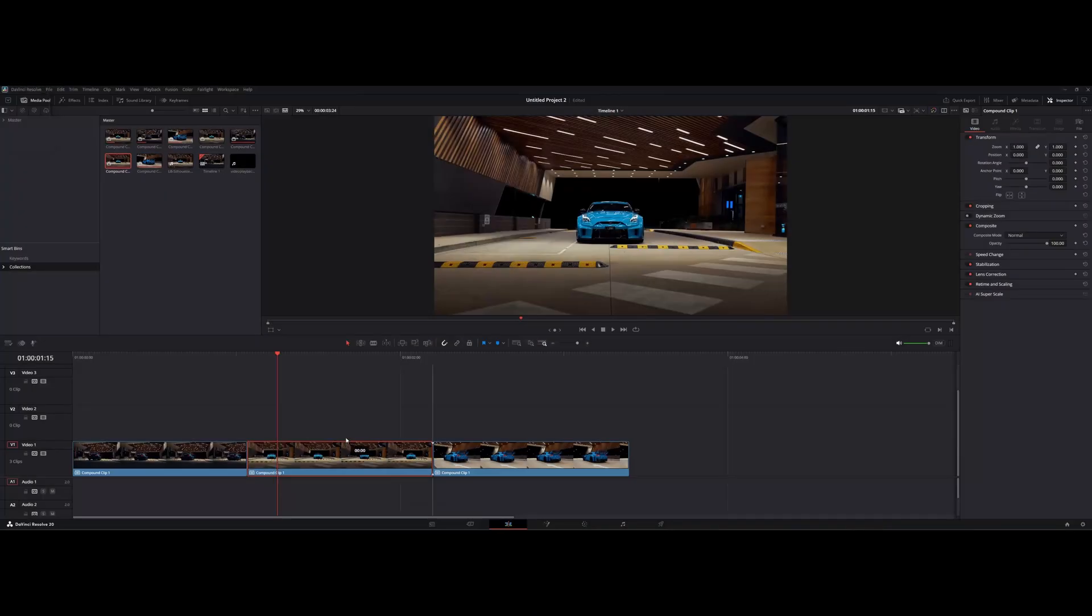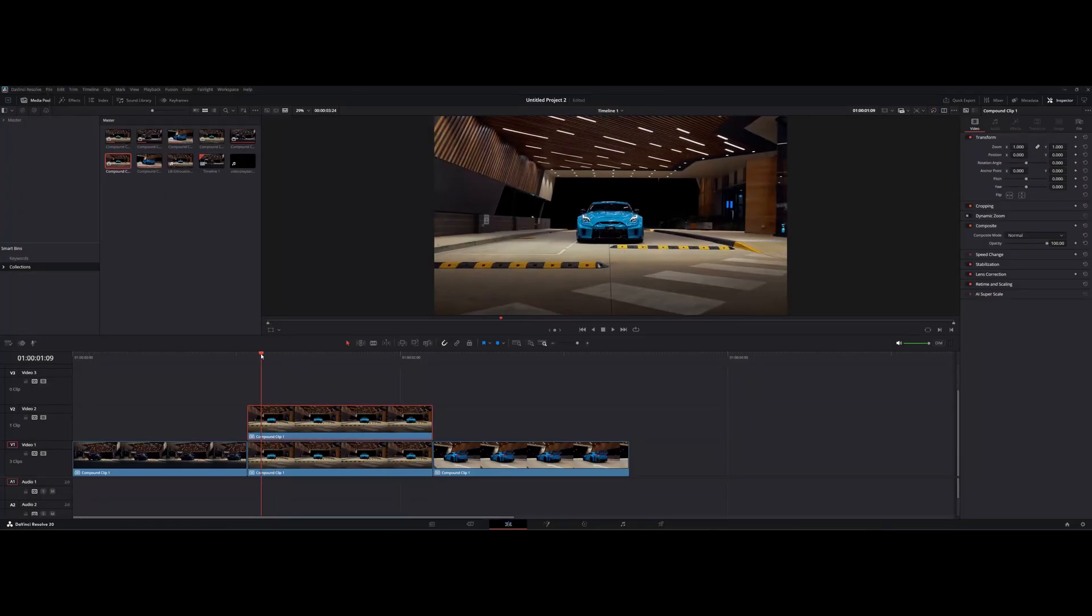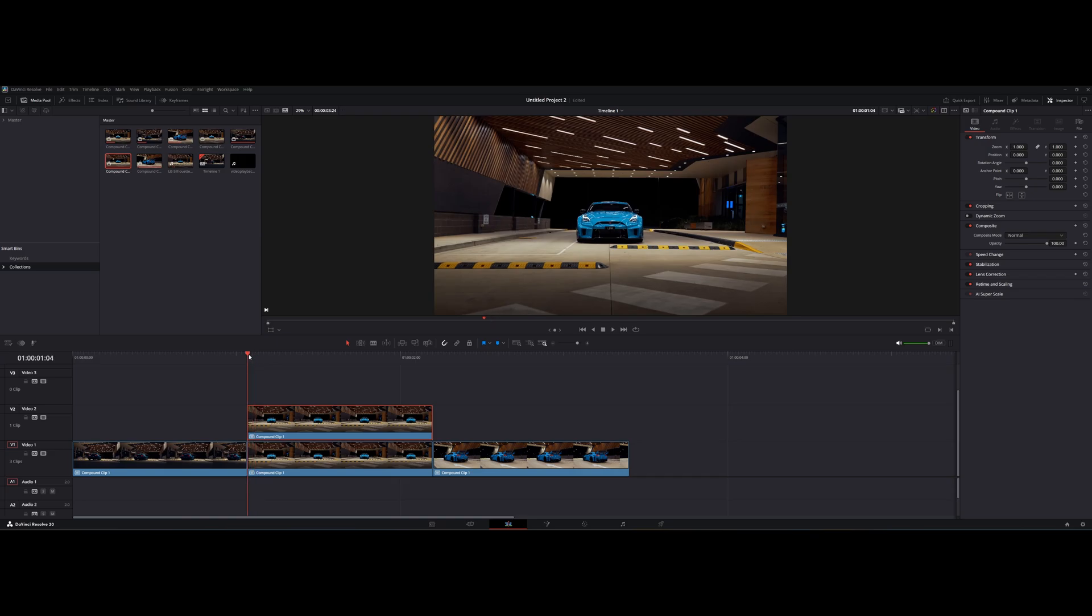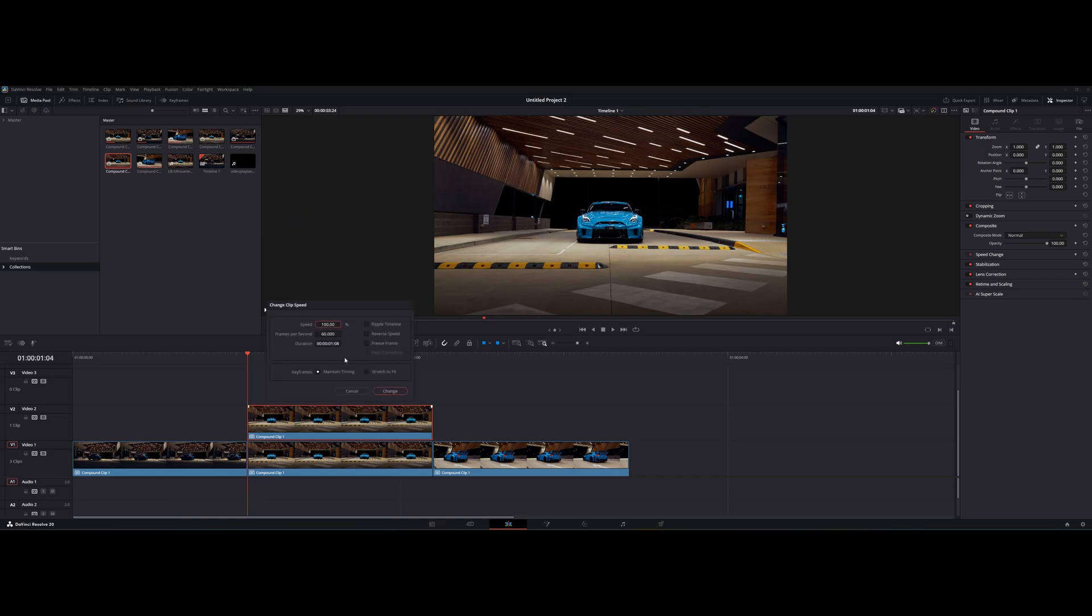First of all, copy the clip you want to end the transition. Right-click on that clip, then click to change the clip speed, and freeze the first frame.